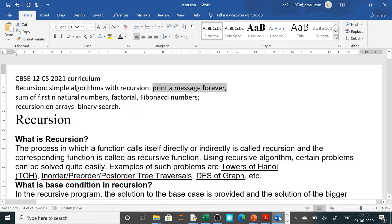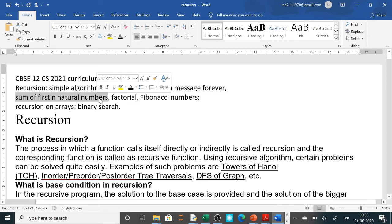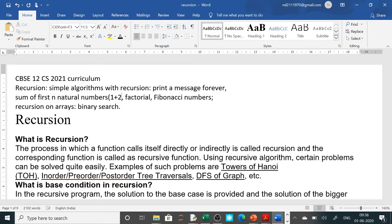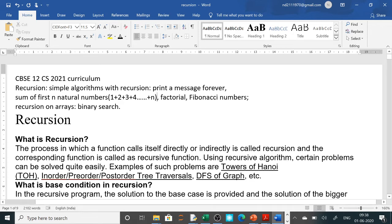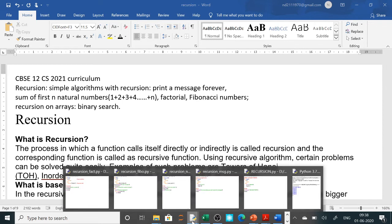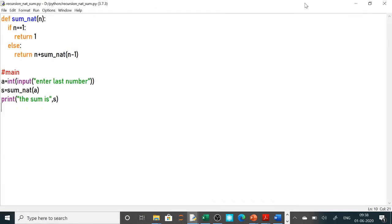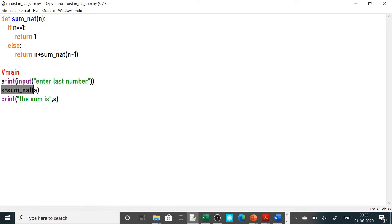So that was our first syllabus question: print a message forever. Running the program, I input 5 and it prints the message 5 times. Now the next question is sum of first N natural numbers — that is 1 + 2 + 3 + ... + n. We need to get this n from the user. I have asked the user for the last number and called the function sum of N natural numbers passing that value.